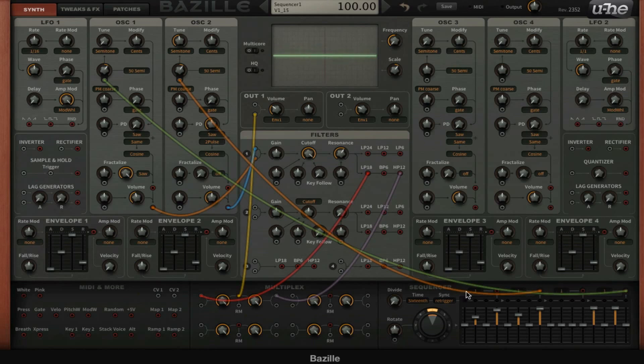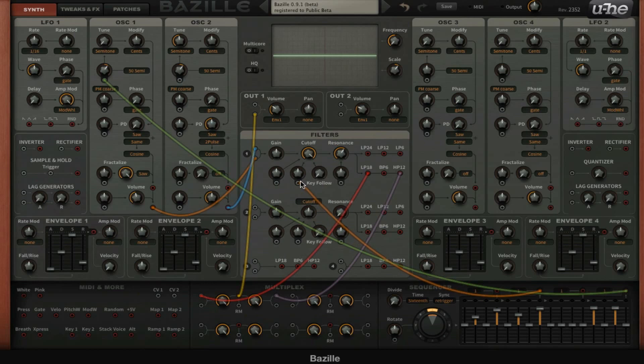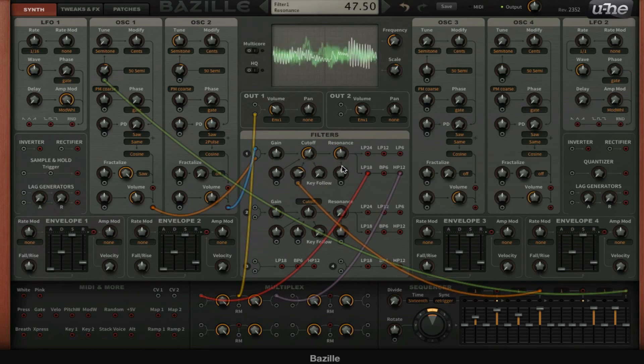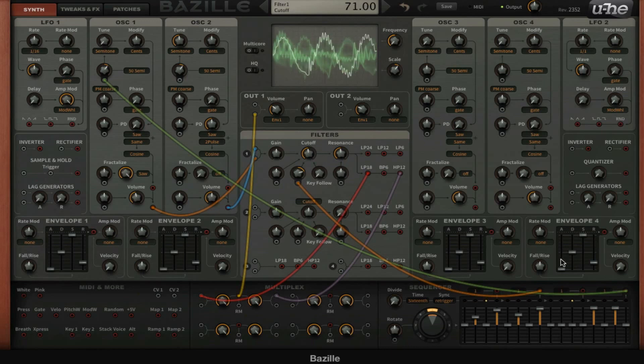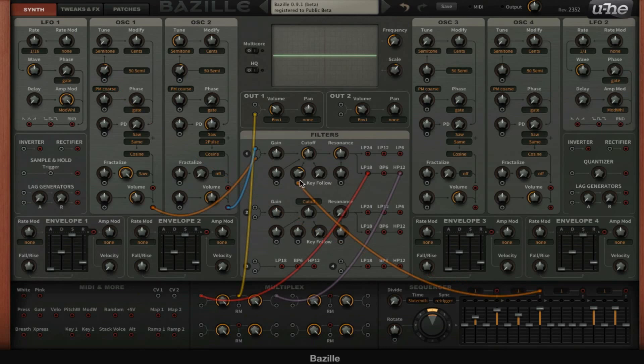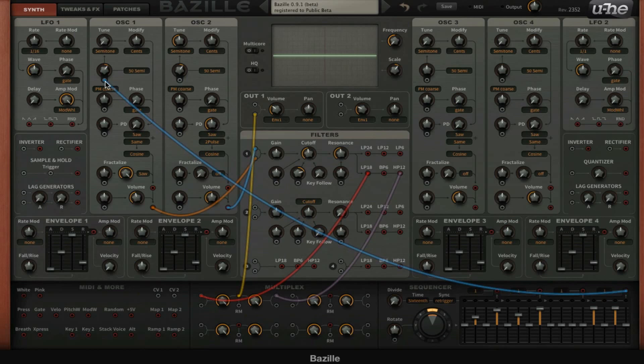So you could use the first half for the cutoff, for example, and the second one could be the melody. But for now I just want to use this whole sequencer for the melody, so we're going to set everything to the last output and then to the tuning modulation.